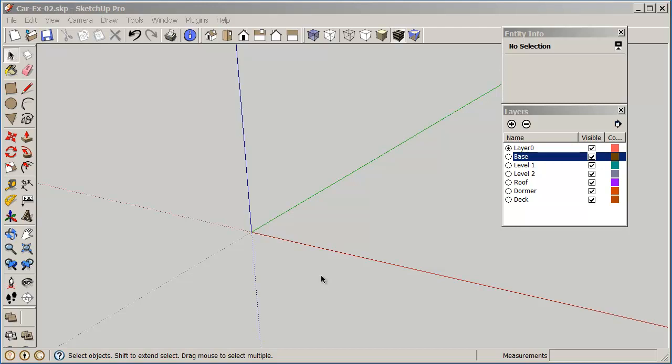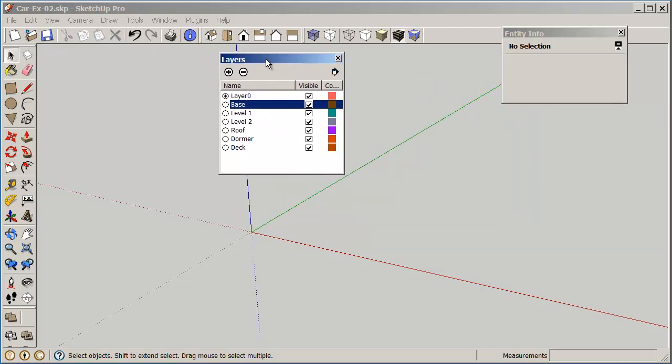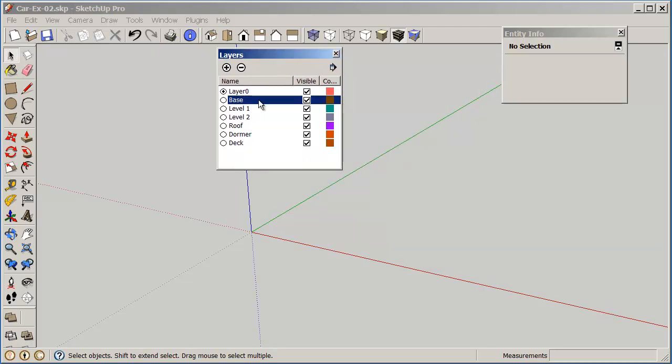Now to do this we would like to create layers that we can put our different objects on so that we can isolate them. So if you click on your window and you click on layers, you'll see that we get the layer command.